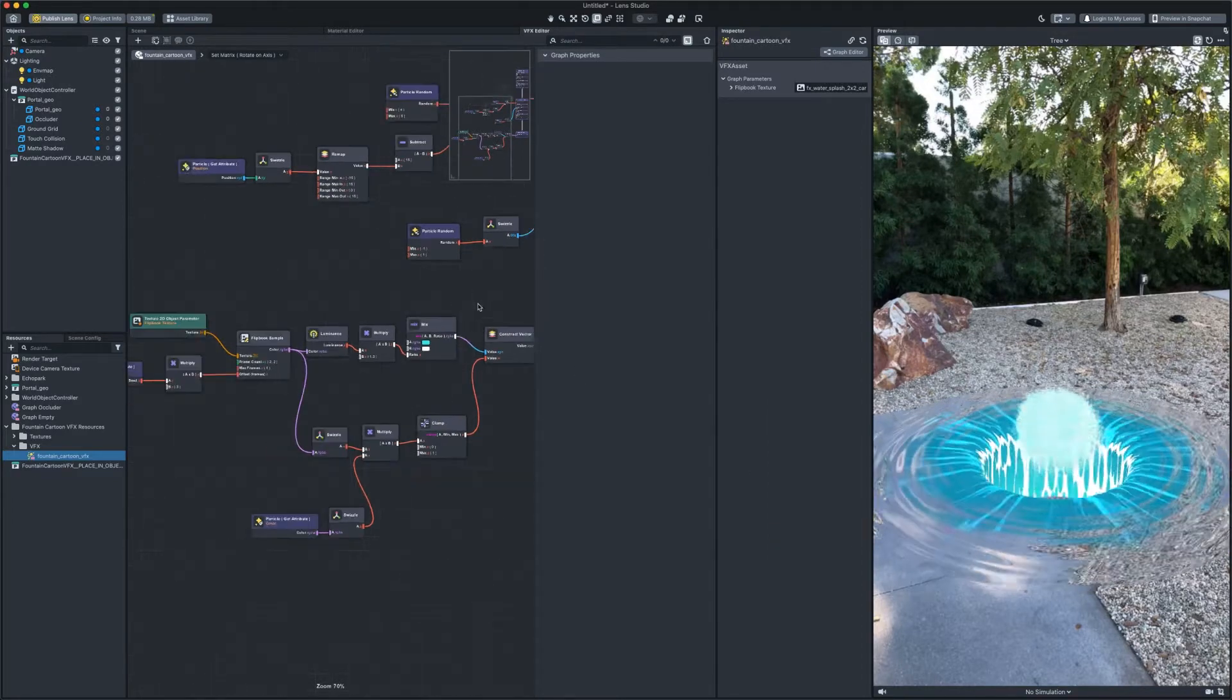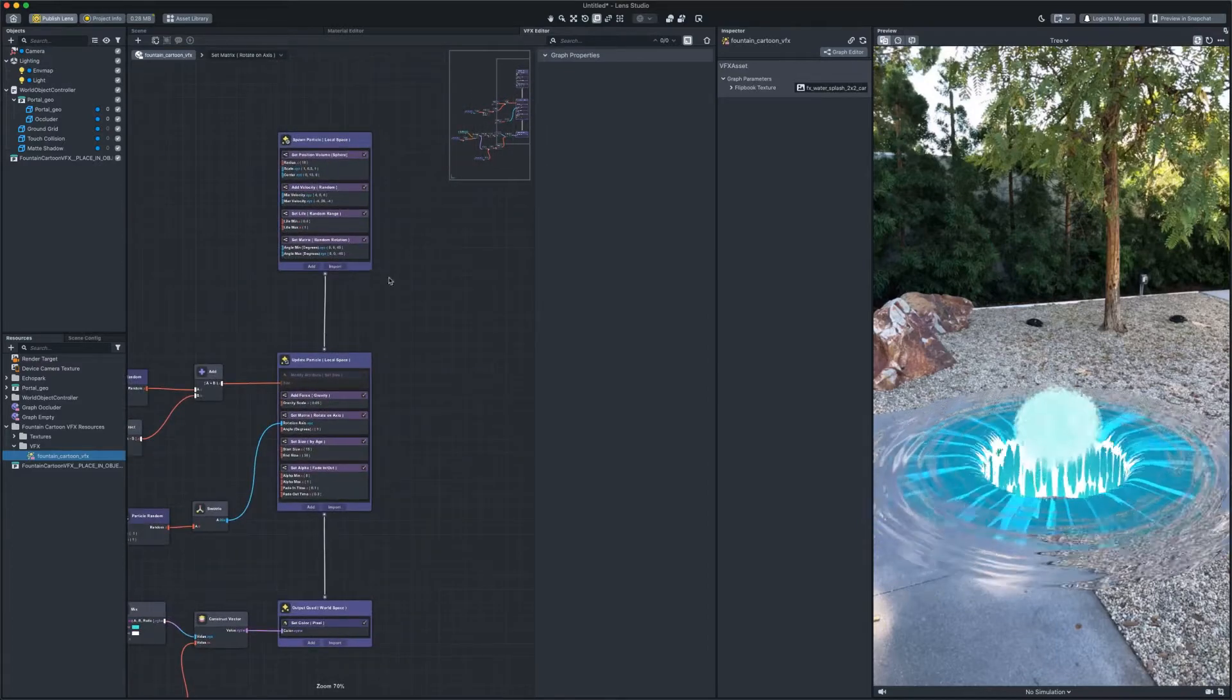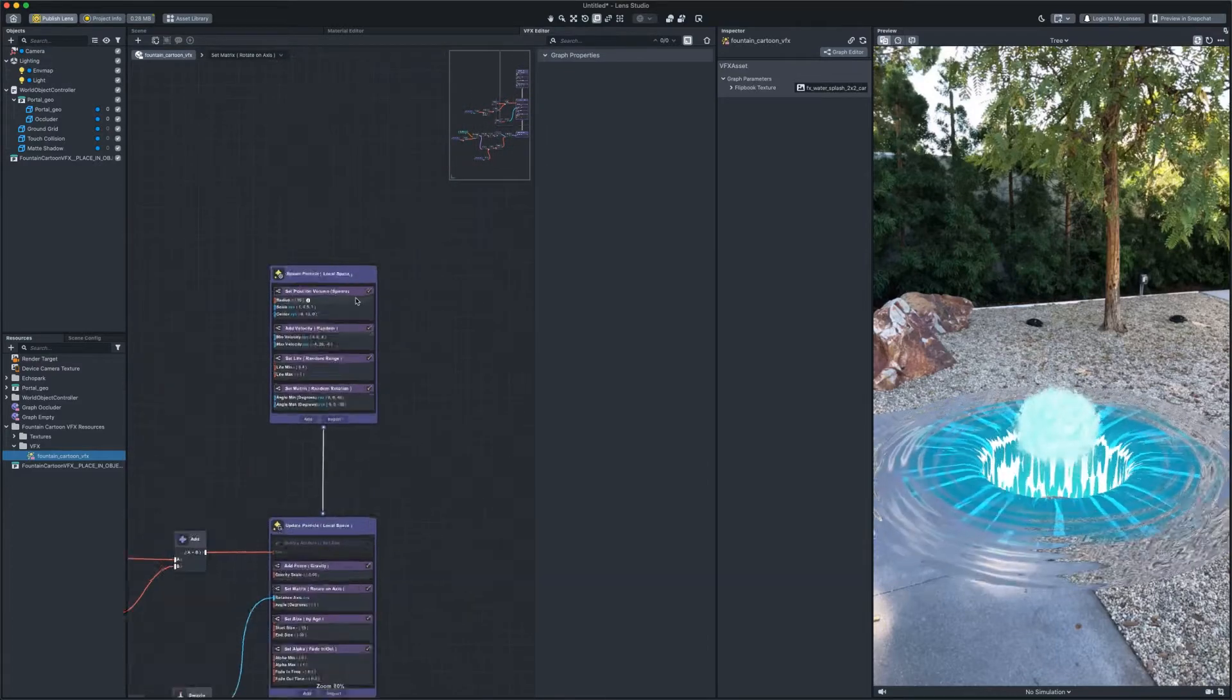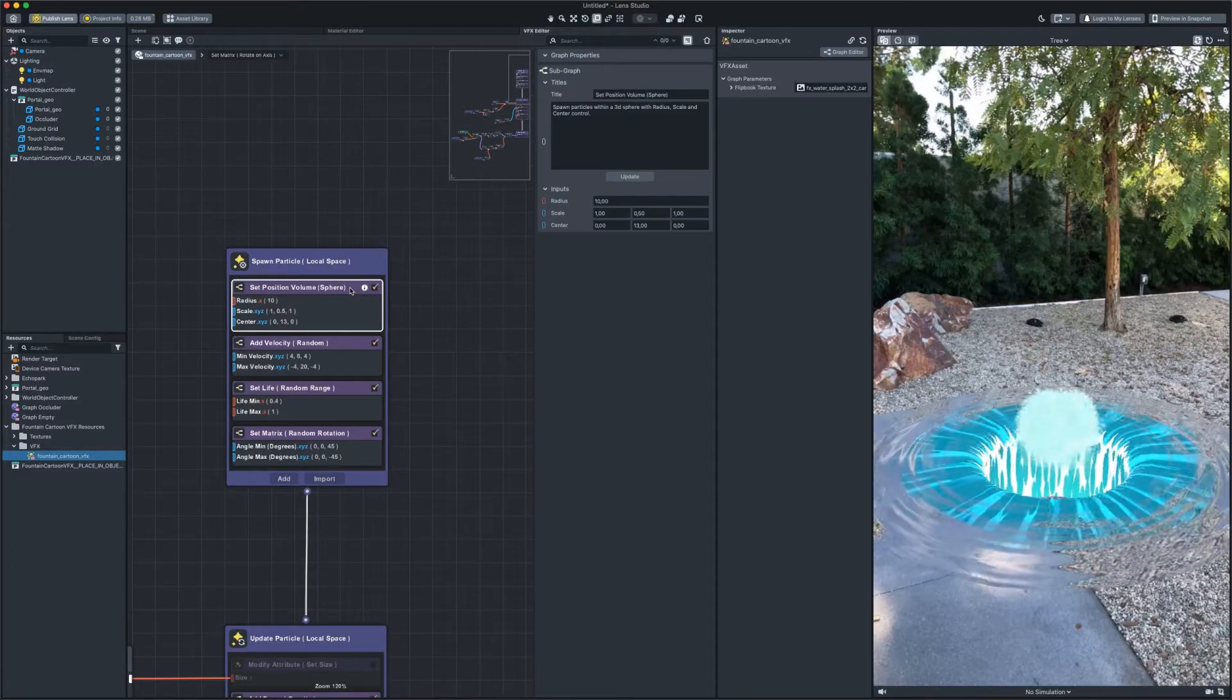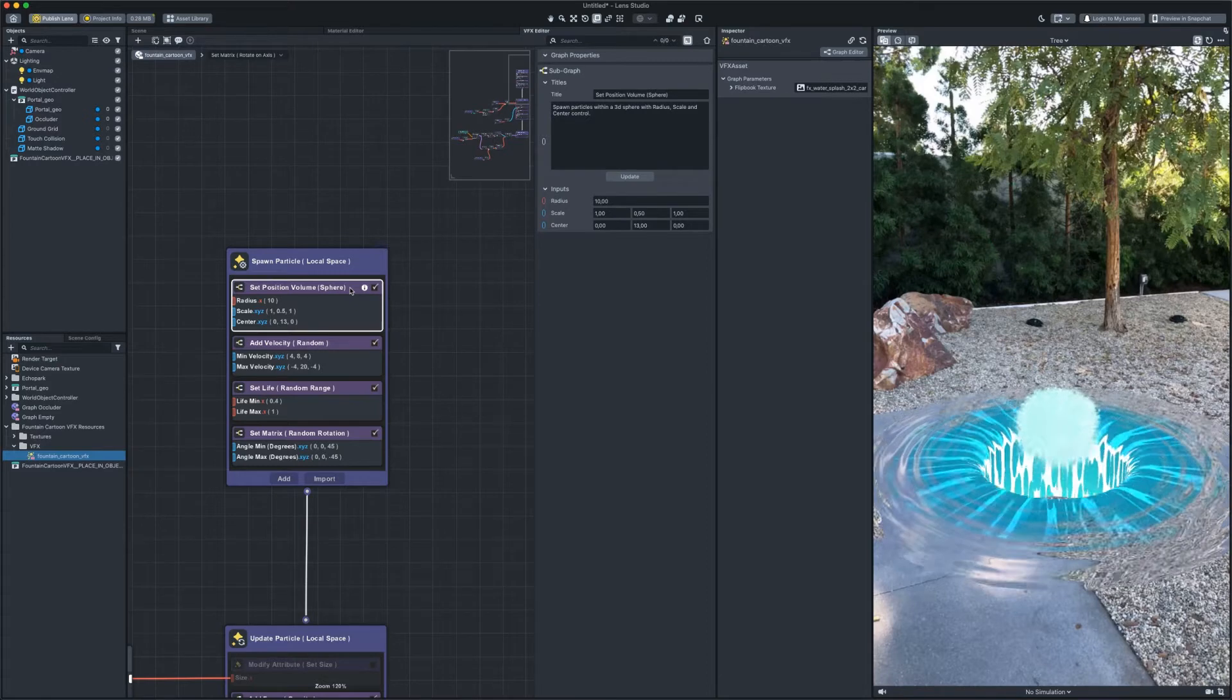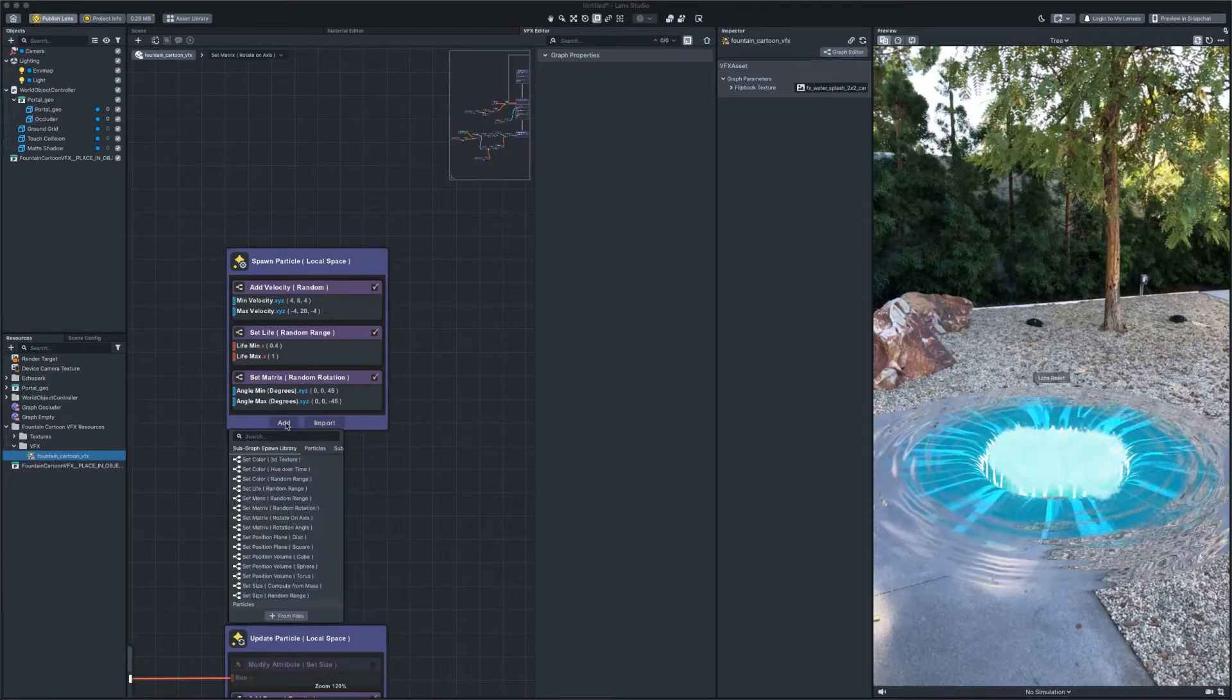And the last thing. In the spawn container, you see that the emitter is a sphere. Let's remove it and add a new one with the torus.